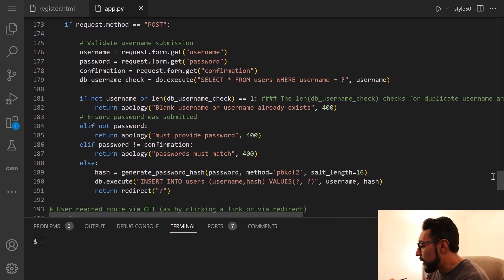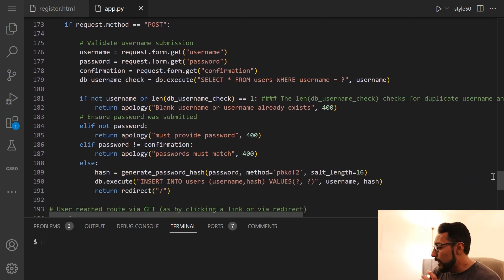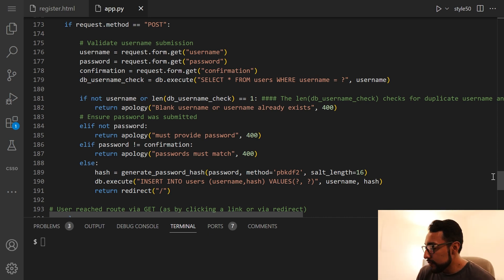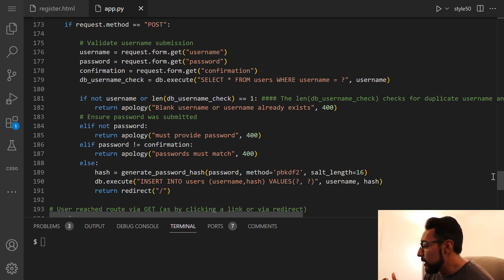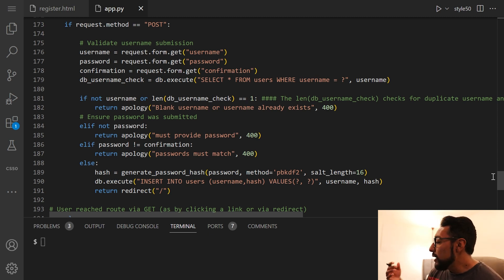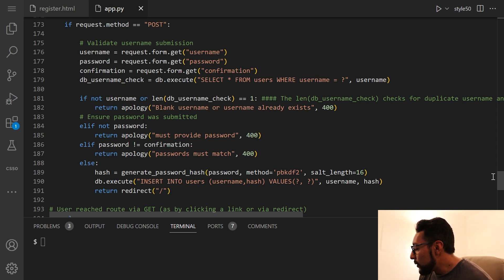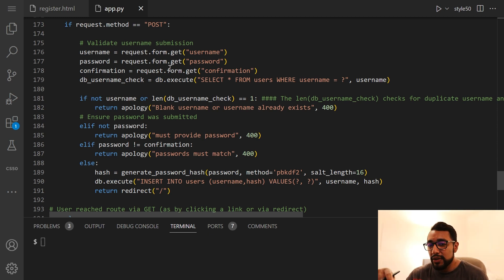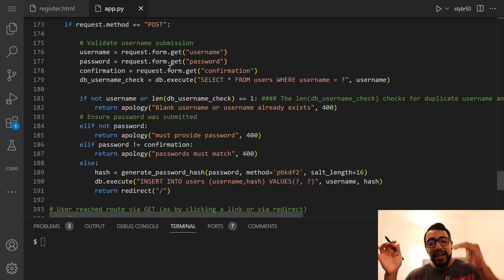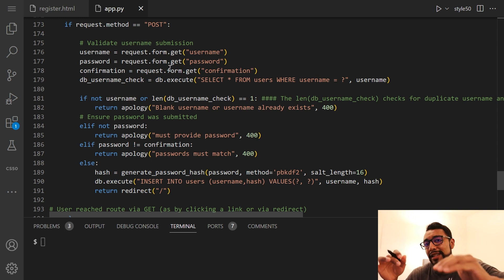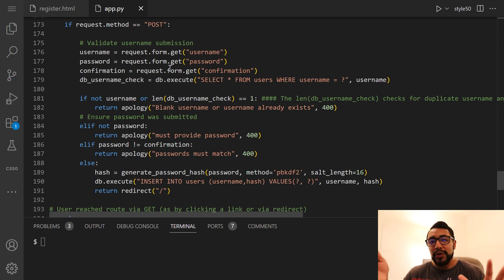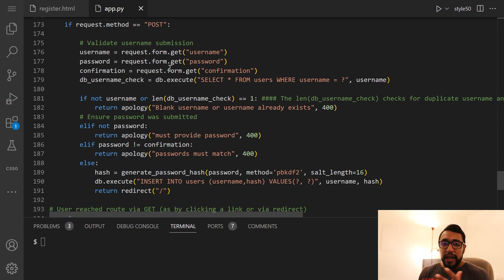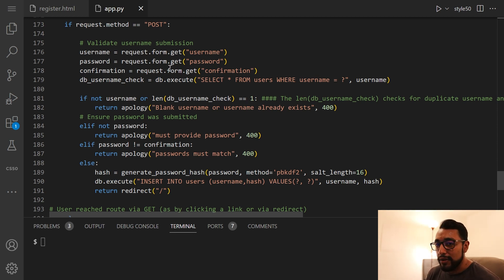So if the request method is post, first, what we need to do is validate the username submission. So I was thinking through how to do this. And one way that I ended up thinking could be good for this is to start off by getting the username from the form of the register page that we need to create. And same with password. I also created a variable called confirmation. And that's really just a third field in the registration page. It's sort of like there's a username and then password. And then it asks the user to reenter their password. And this is about creating a new account to use for our CS50 app.